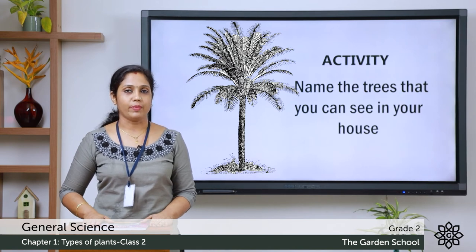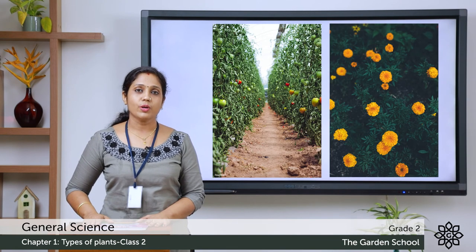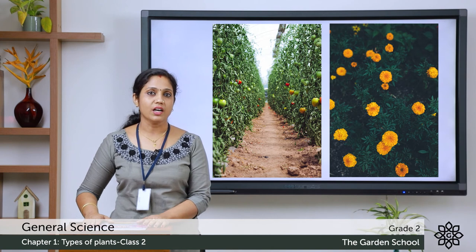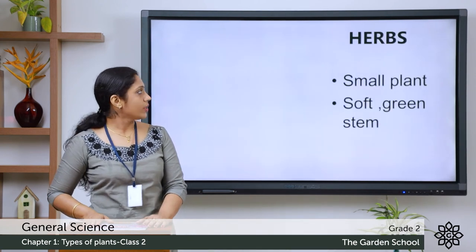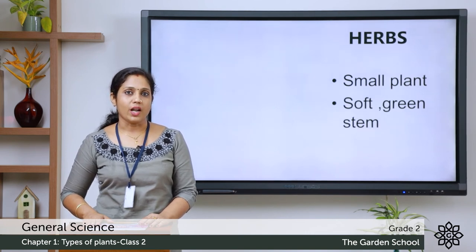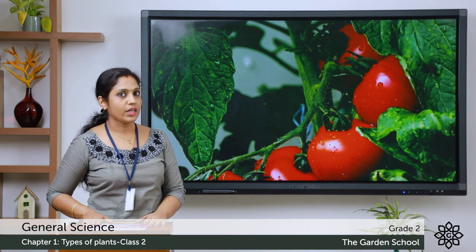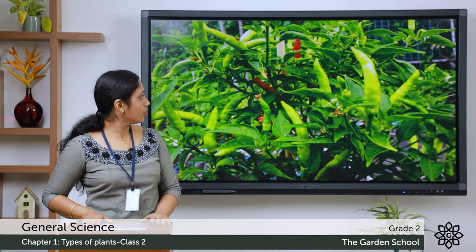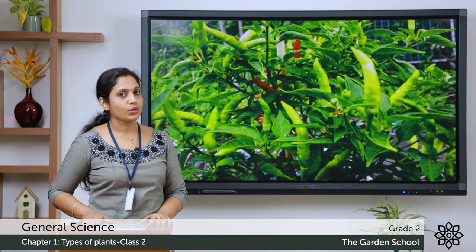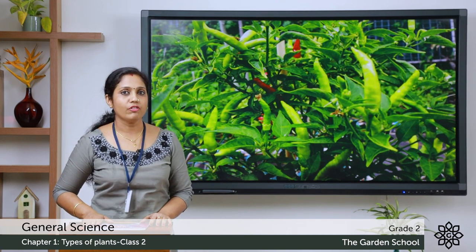Let's move on to the next type of plant - the herb. Have you seen a tomato plant or a marigold plant? Have you observed how the stem of it is? It is a soft green stem. So they are herbs. Herbs have a soft green stem. They are small plants and they live only for a few months. Examples include tomato and chili - they are all herbs. You can see how the stem of the tomato is soft and green.